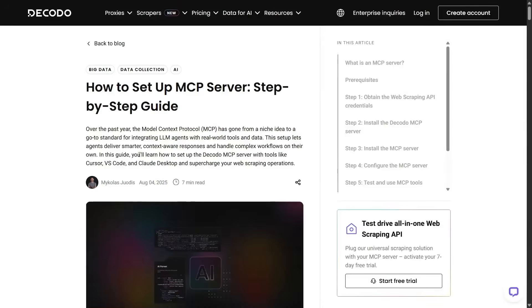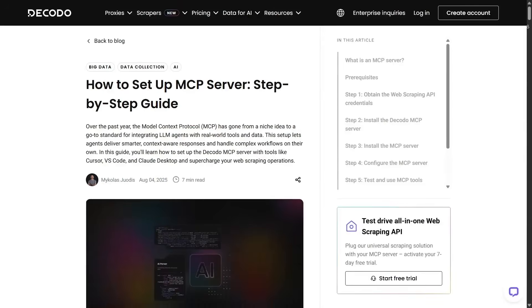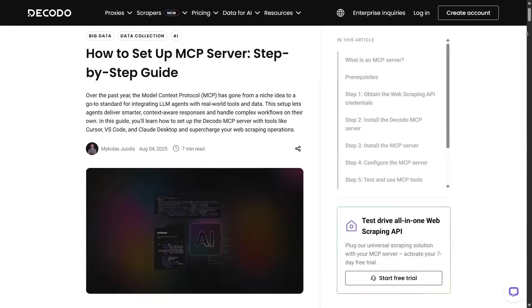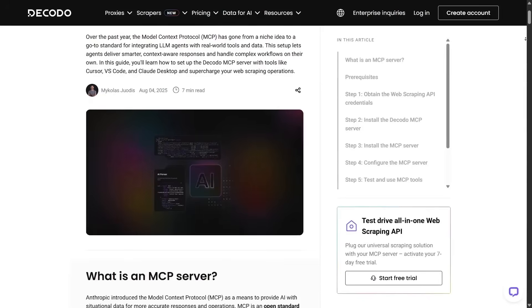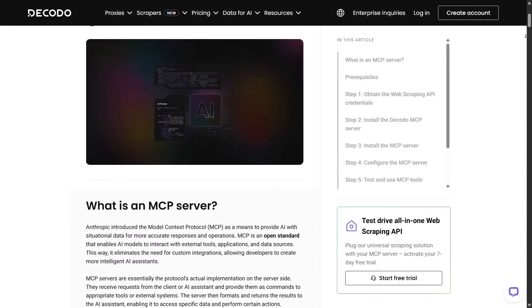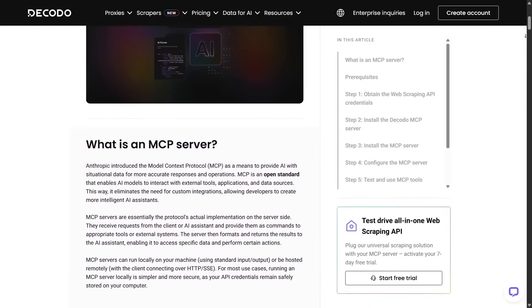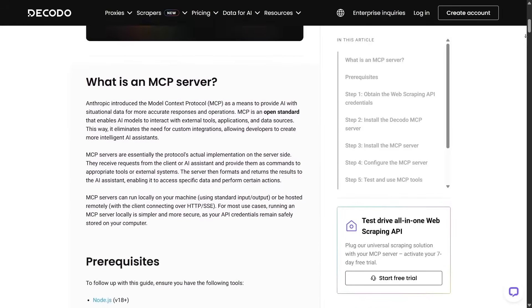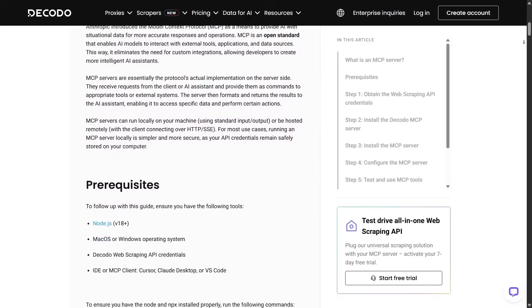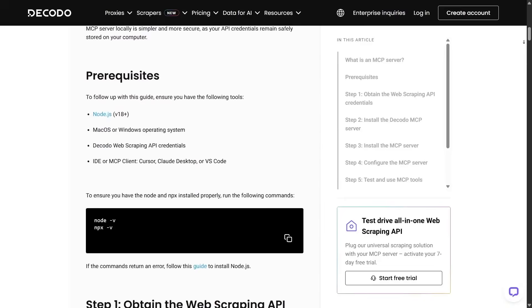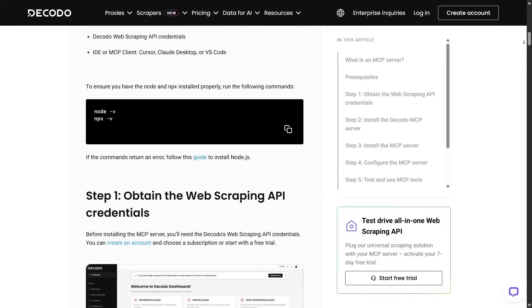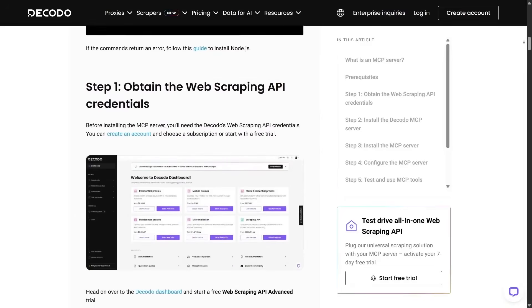Decodo has recently launched an MCP server, which means you can now connect AI models like Claude directly to the Decodo scraper. This unlocks a whole new level of automation. Not only can you collect data, but you can also let an LLM instantly analyze it.